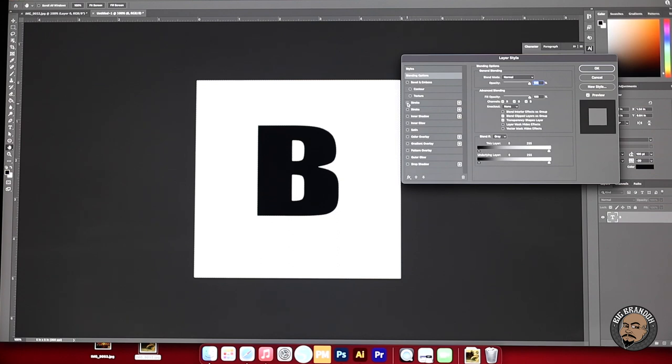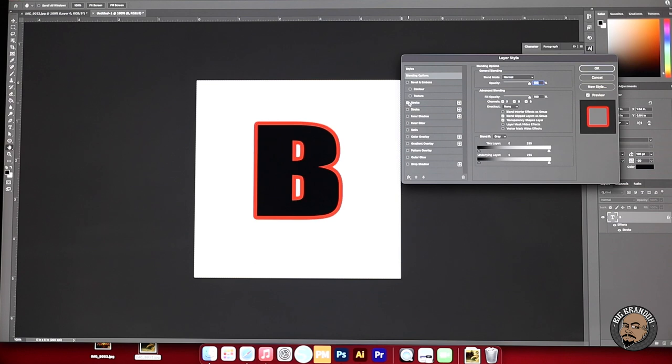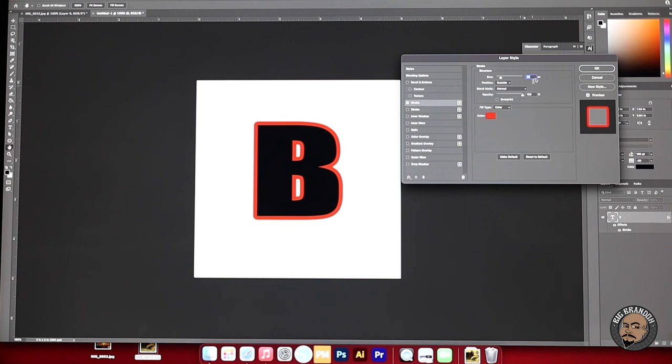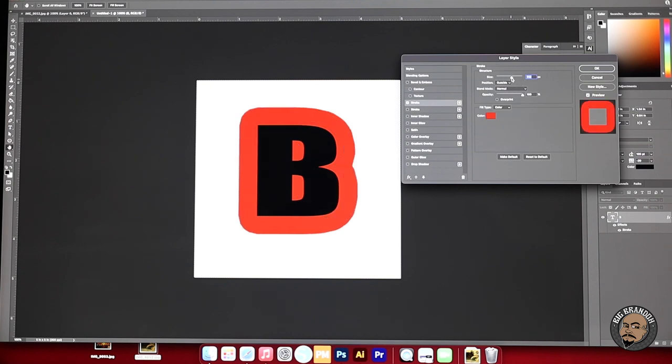So you're going to click this check mark where it says stroke. Bingo. See that? It adds this outline. The outline is called the stroke.